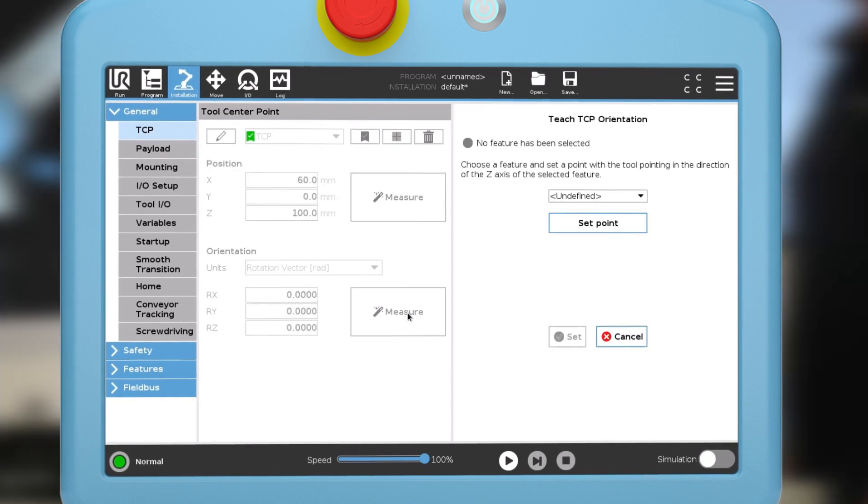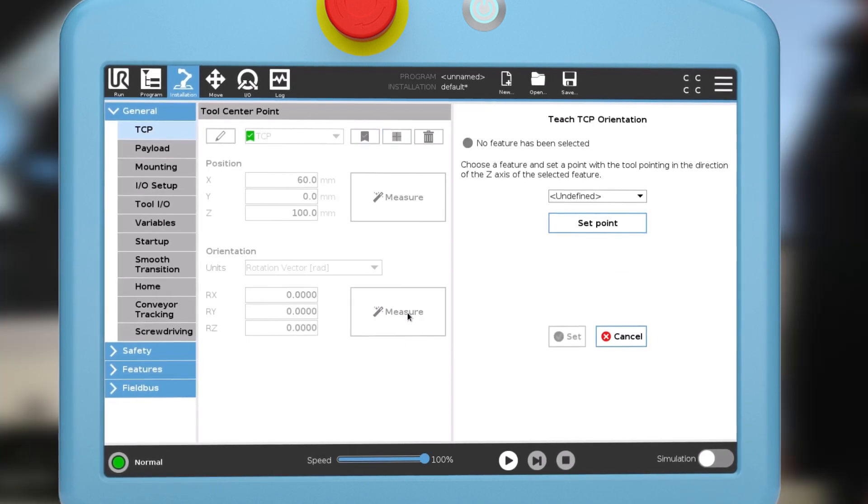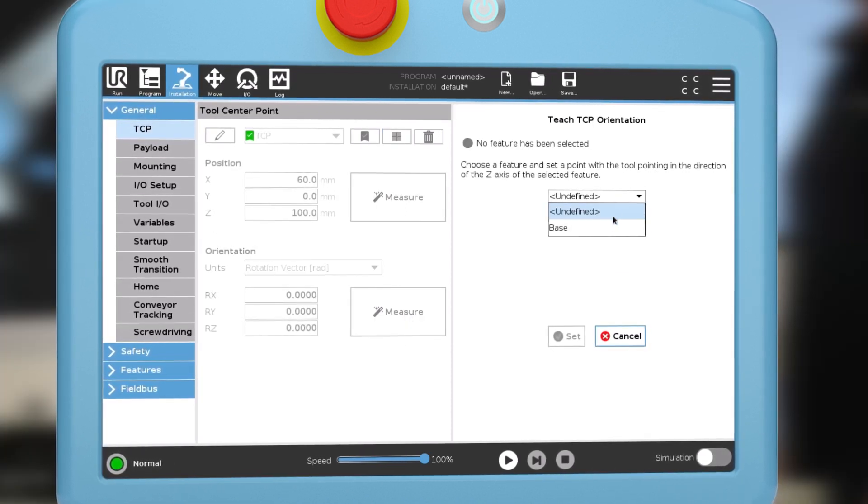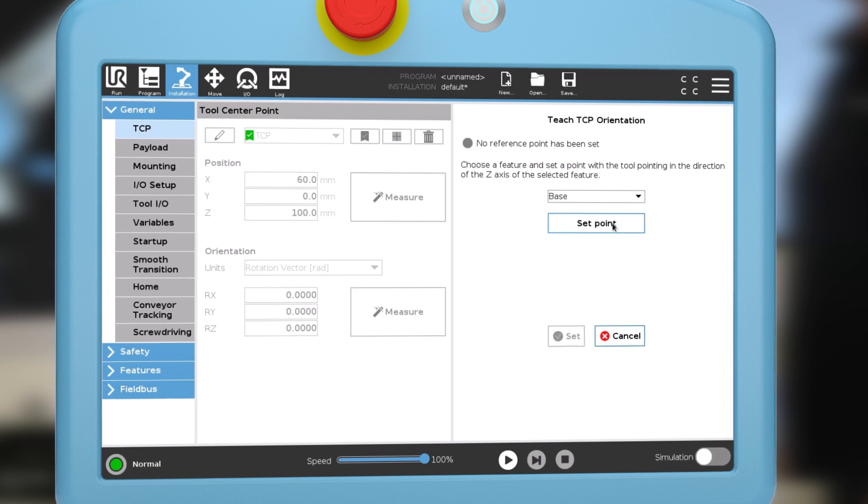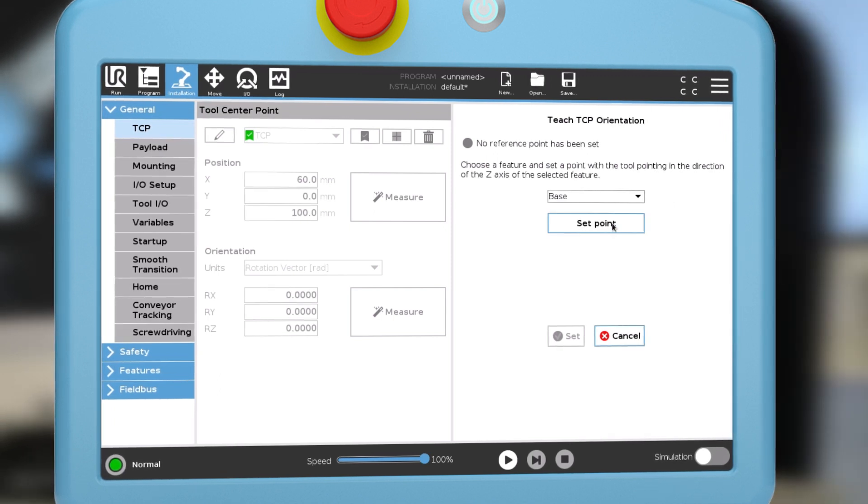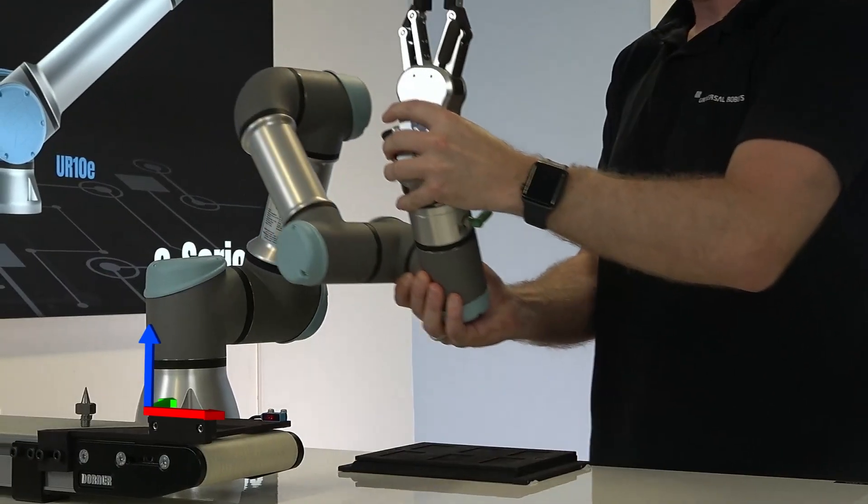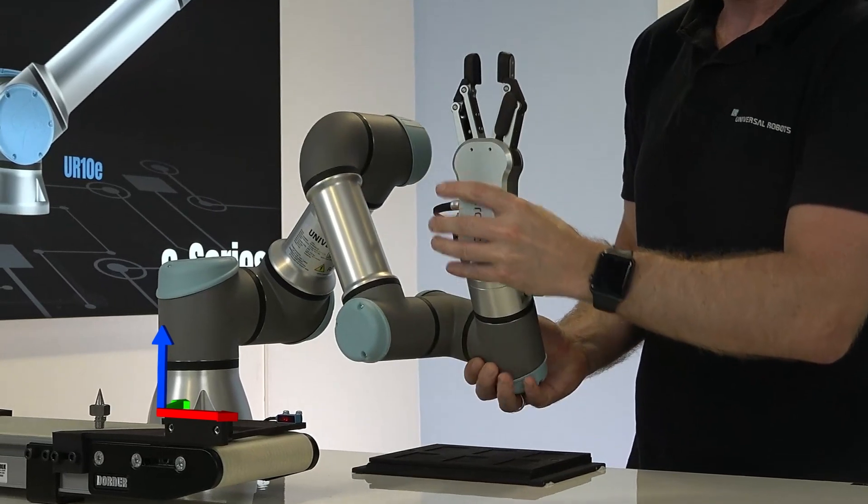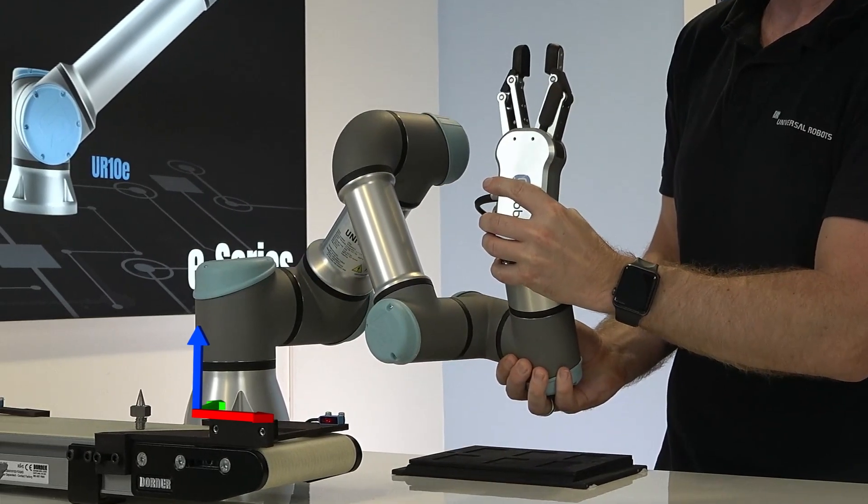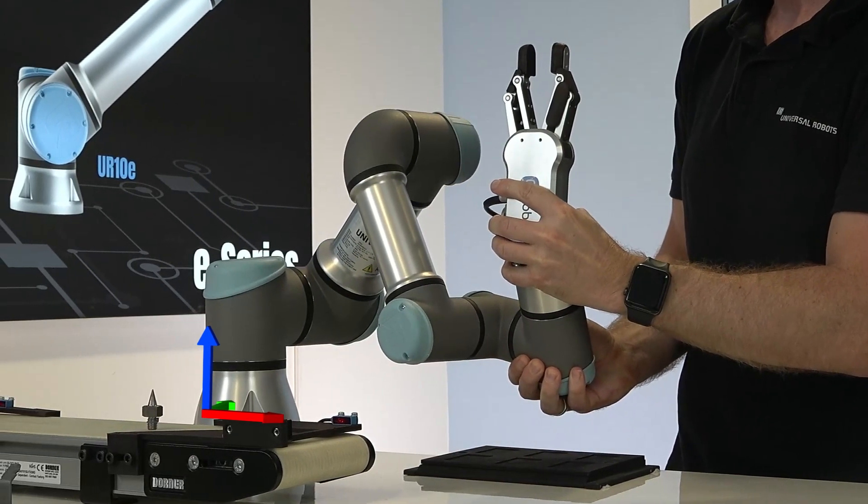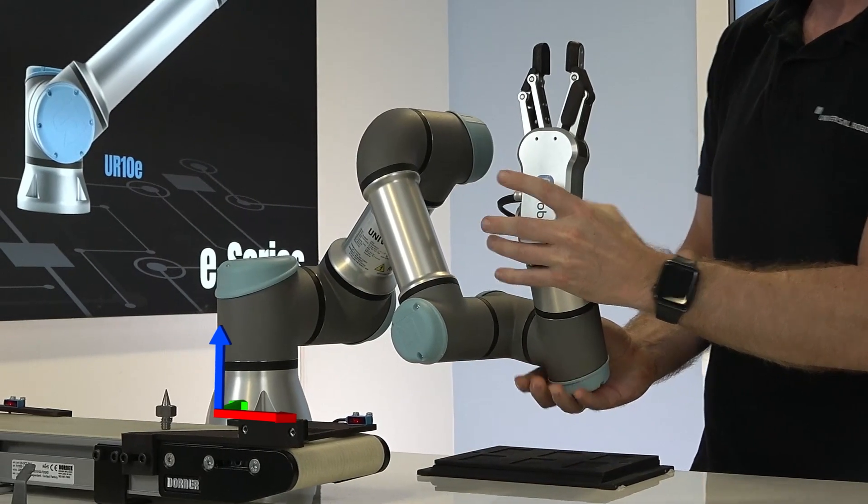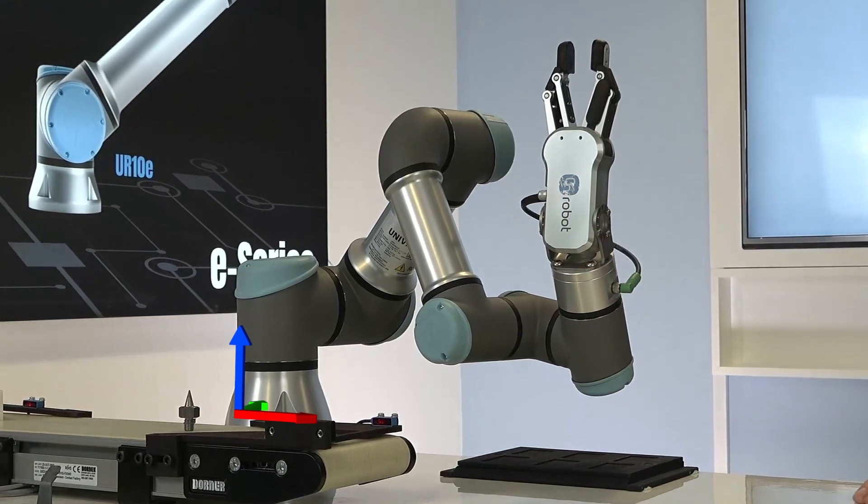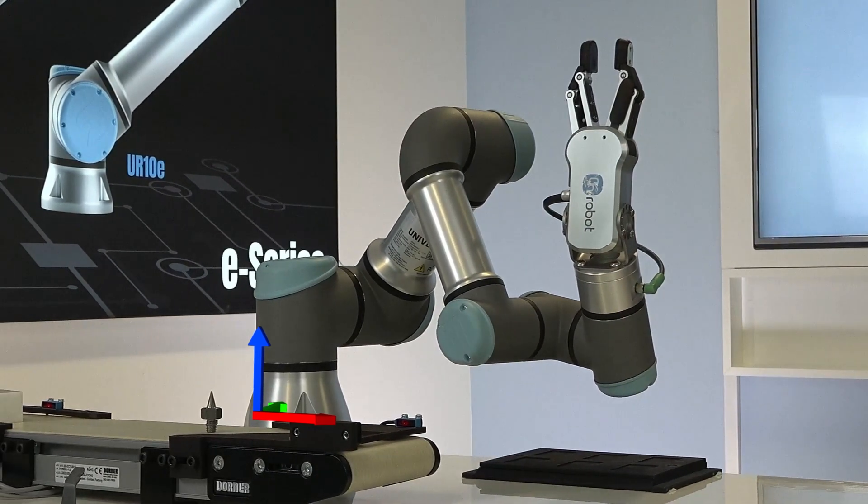Tap the measure button and select base or another feature of your choice. Position the tool so its direction is parallel with the positive z-axis of the selected feature. Here, the base is selected, so the tool is aligned with the positive z-axis of the base.